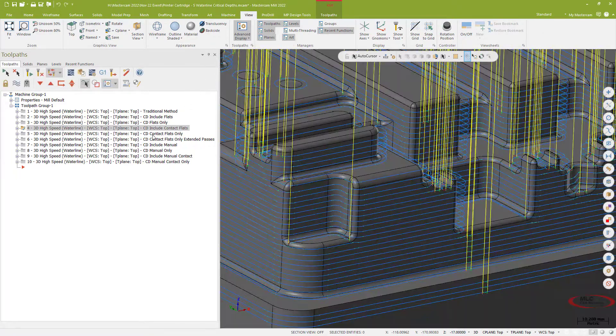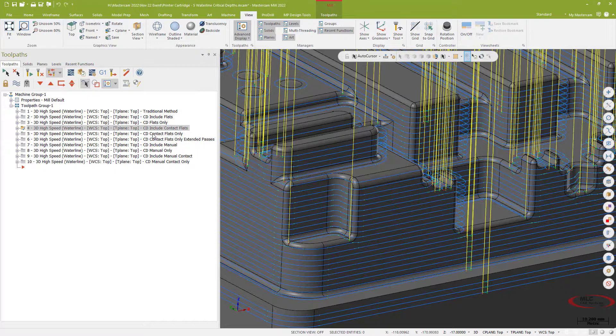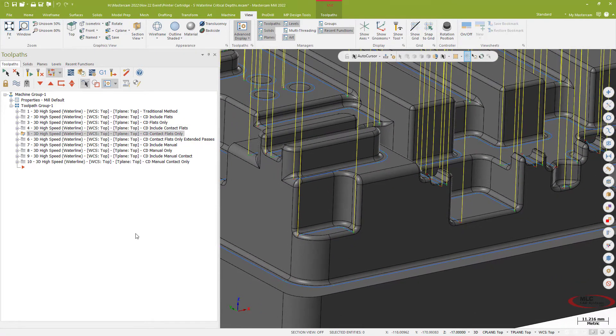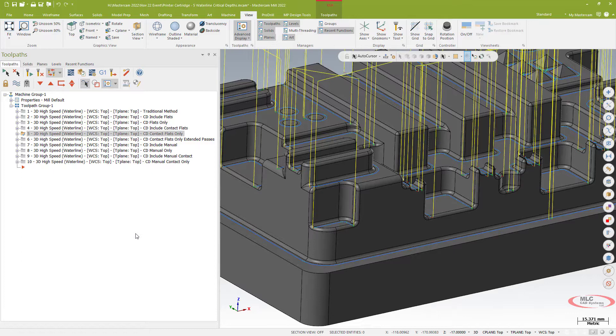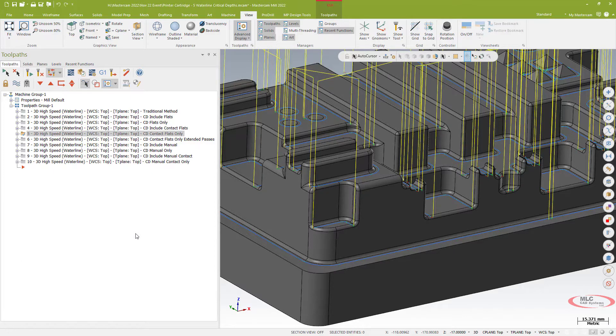I can also limit and just do those flat surfaces so I can actually eliminate the rest of the waterline toolpath and focus purely on those. So it's almost like a little wall finish routine out of a waterline.